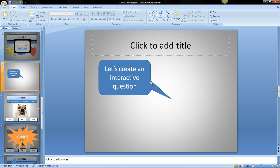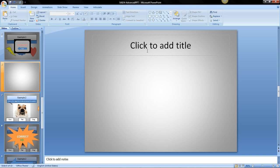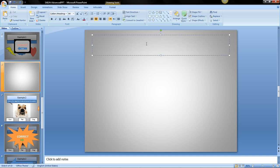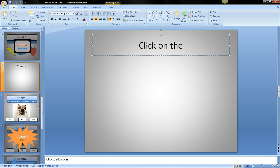I'm going to erase this. So first we need a question. I'm going to say click on the blue star.